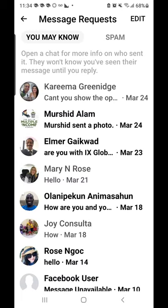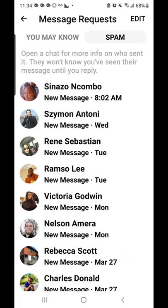It could be somebody that is a mutual friend with someone that's on your friends list, or whatever — some of those go to that particular message folder. Then if you look up here at the top, you're going to see where it says 'Spam.' If you click on Spam, you will also see different messages here.